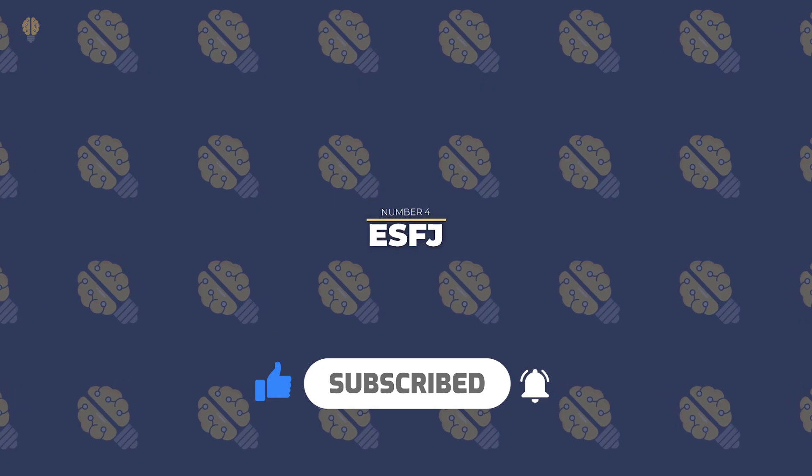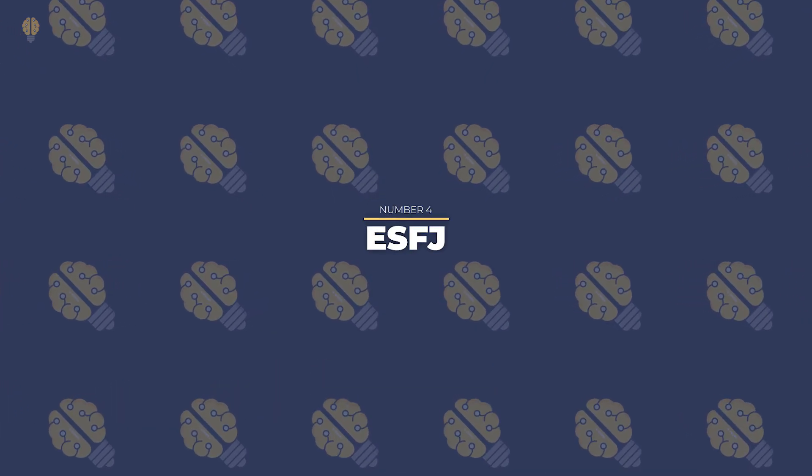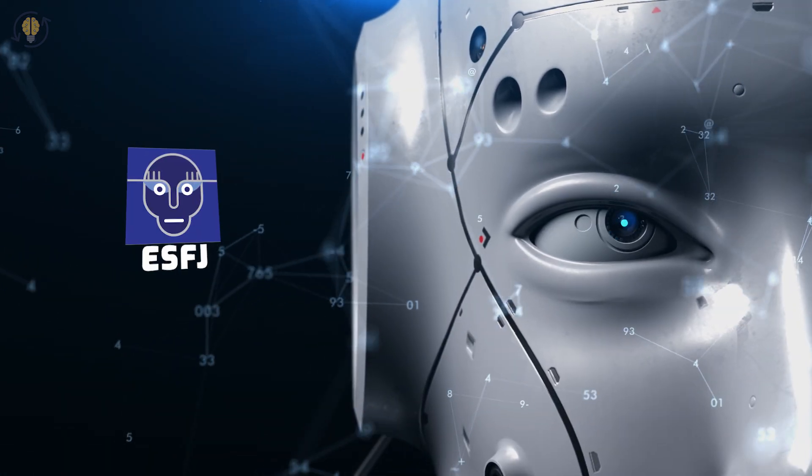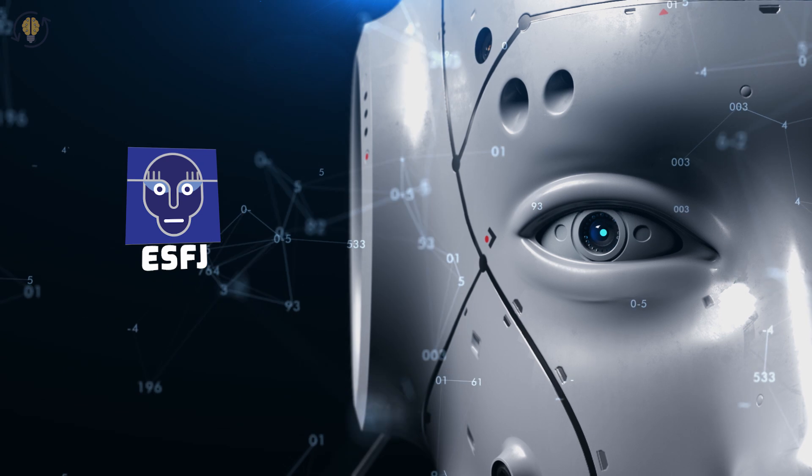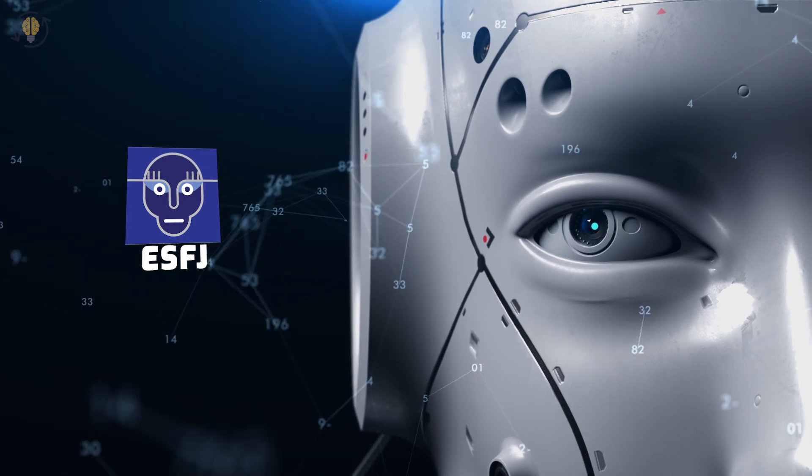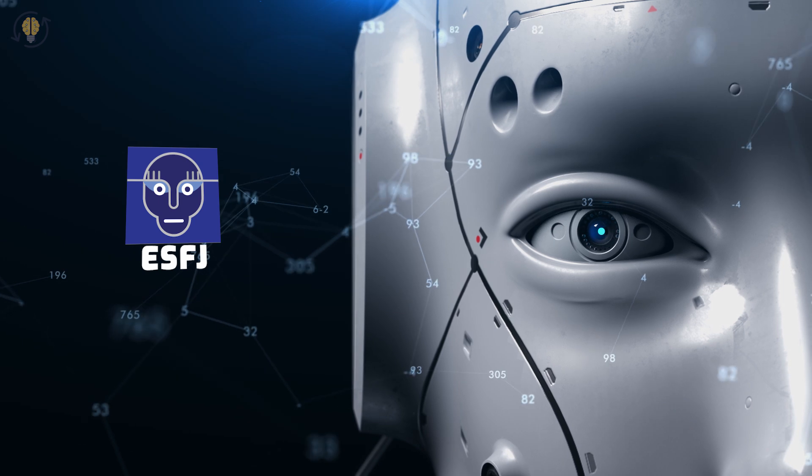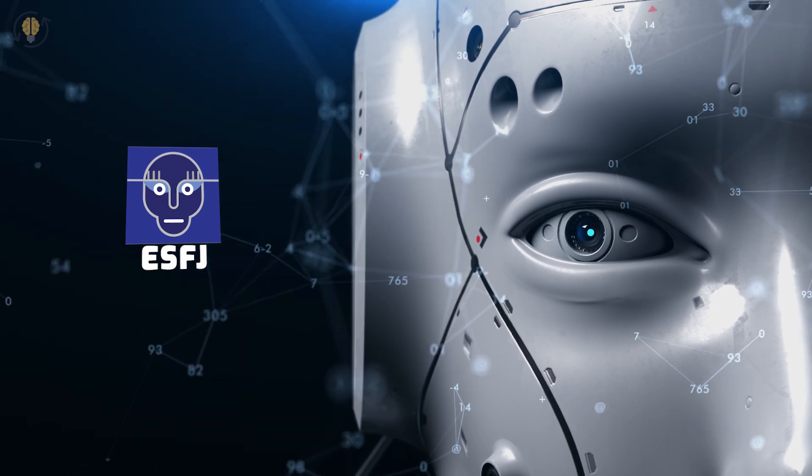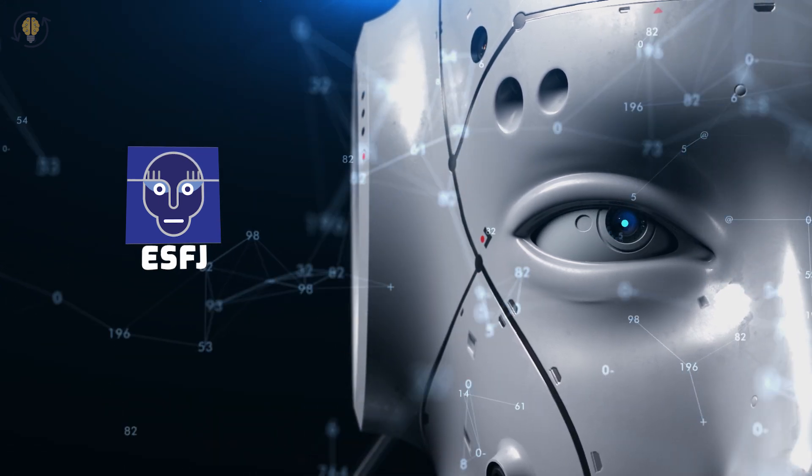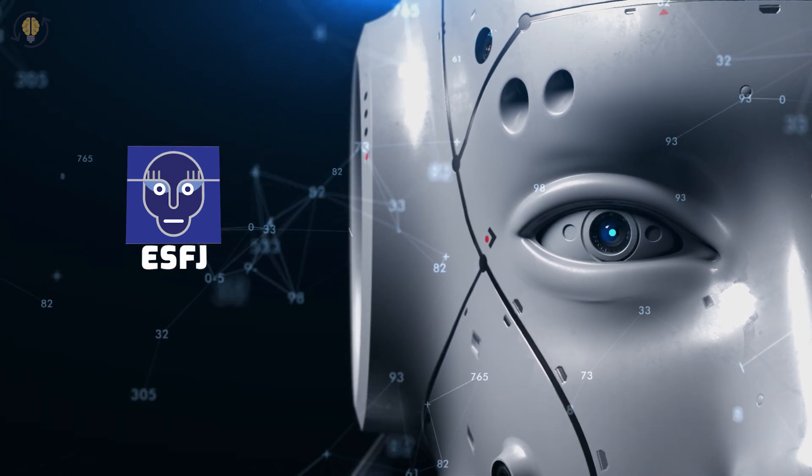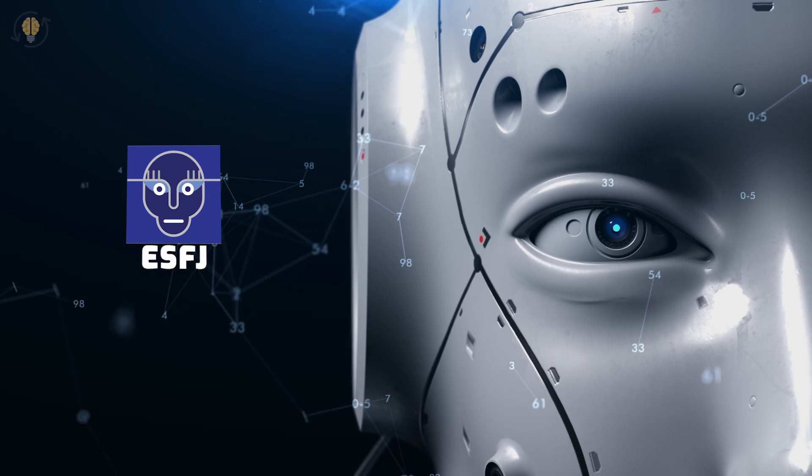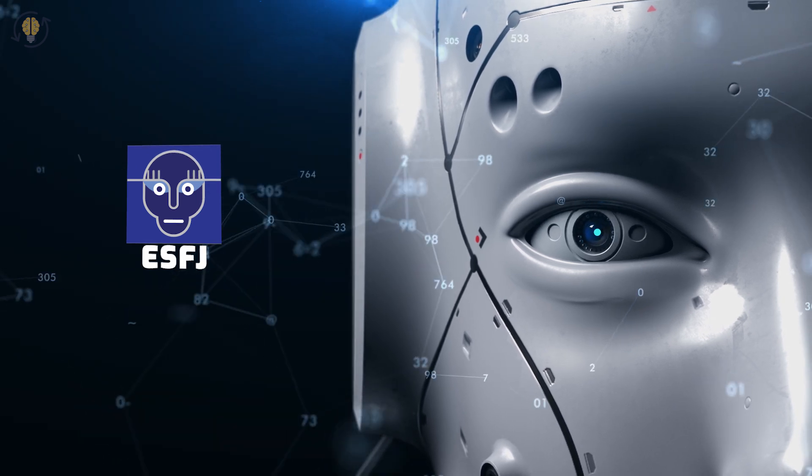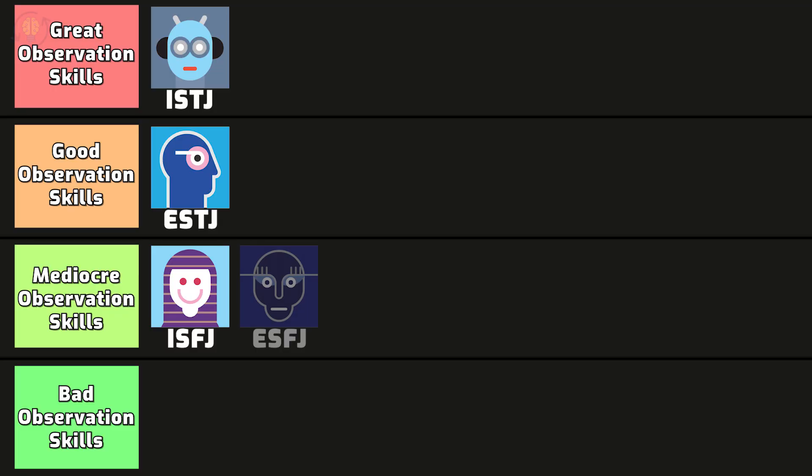Number 4. ESFJ. When it comes to people, ESFJs are perceptive and pay close attention to individuals. ESFJs are prone to overlooking and paying little attention to specific elements in their immediate environment. They genuinely care about the people in their lives and want to do anything they can to make others happy. ESFJs are adept at detecting subtle cues that indicate how another person is feeling. When it comes to their loved ones, they pay close attention but not as much when it comes to their surroundings.